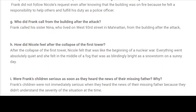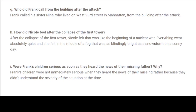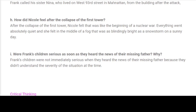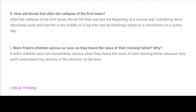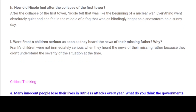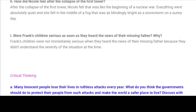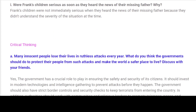G. Who did Frank call from the building after the attack? Frank called his sister Nina, who lived on West 93rd Street in Manhattan, from the building after the attack. H. How did Nicole feel after the collapse of the first tower? Nicole felt it was like the beginning of a nuclear war — everything went absolutely quiet and she felt in the middle of a fog that was as blindingly bright as a snowstorm on a sunny day. I. Were Frank's children serious as soon as they heard the news of their missing father? Frank's children were not immediately serious when they heard the news because they didn't understand the severity of the situation at the time.